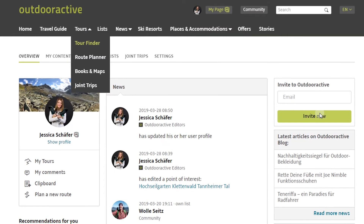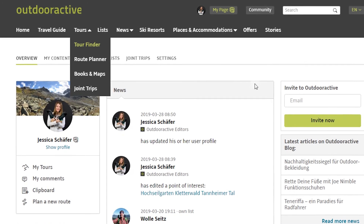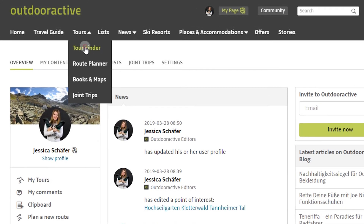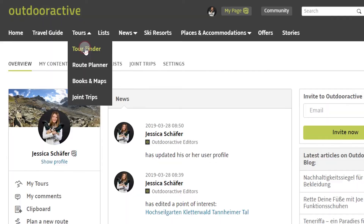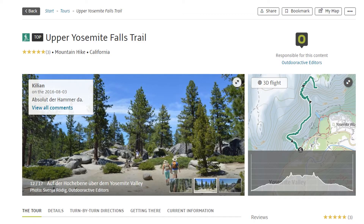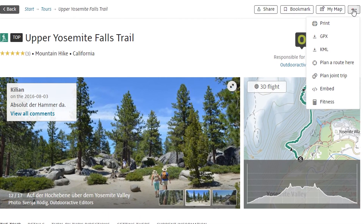Now you can select the content you want to embed on your website. For example, this could be a tour that you created yourself in the Route Planner or that you found using the Tour Finder. On the detail page of the tour, you will find the menu at the top right. Move the mouse over it and click on Embed.